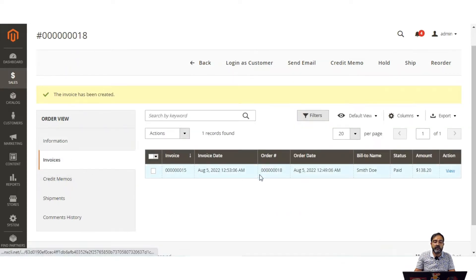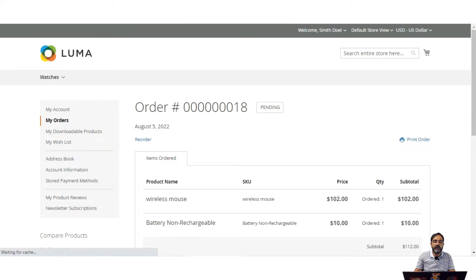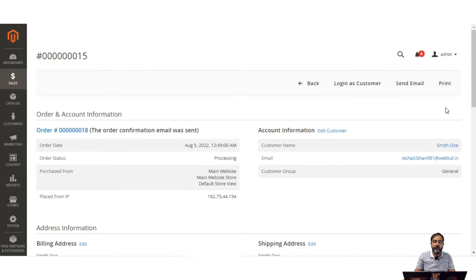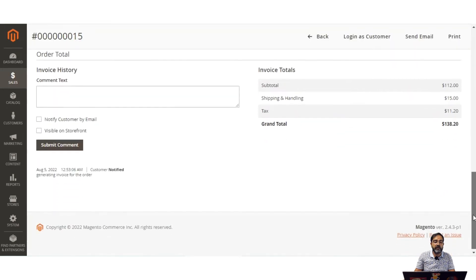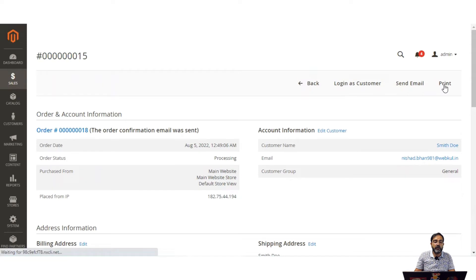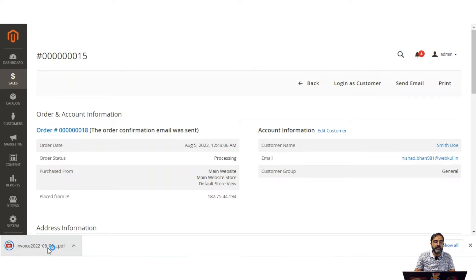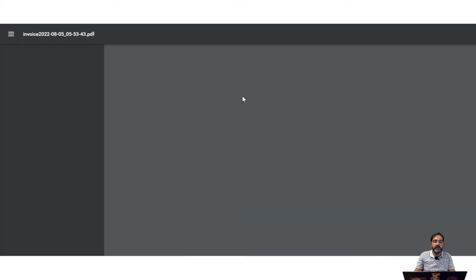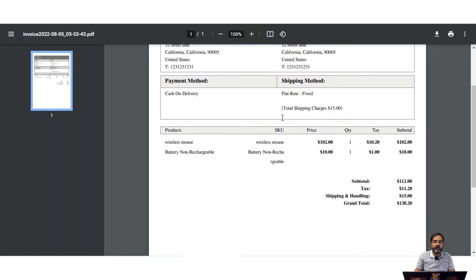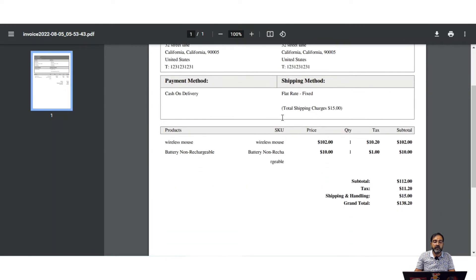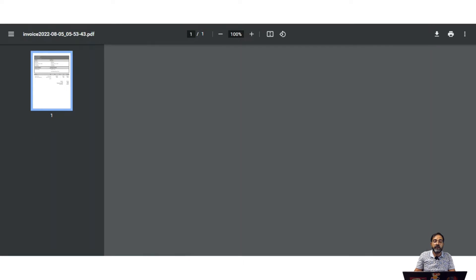Going to the invoices tab, you can see the invoice has been generated and its status is paid. If we refresh the customer-facing page, the order status has moved from pending to processing. We can also print the invoice — tapping the print option downloads the invoice, and opening it in the browser shows the full invoice details.